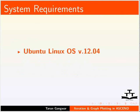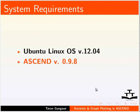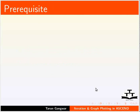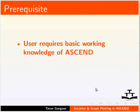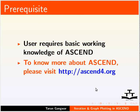Here, I am using Ubuntu Linux OS version 12.04 and ASCEND version 0.9.8. To follow this tutorial, user must have basic knowledge of ASCEND. To know more about ASCEND, please visit ASCEND4.org.